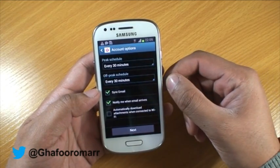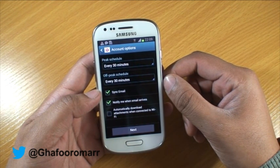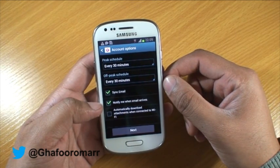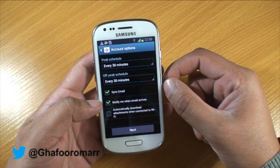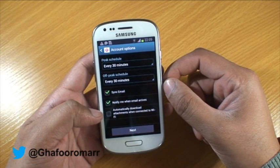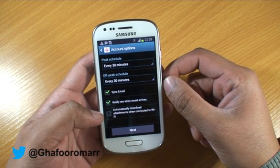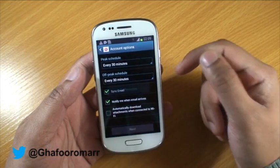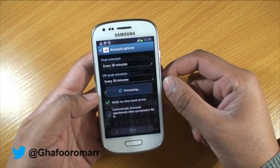You've got the option to sync email, which means that whenever someone sends you an email and it hits the mailbox it'll come straight to the phone. You've also got an option to be notified when an email arrives, and the last section is to automatically download attachments when connected to Wi-Fi — that's obviously personal preference.